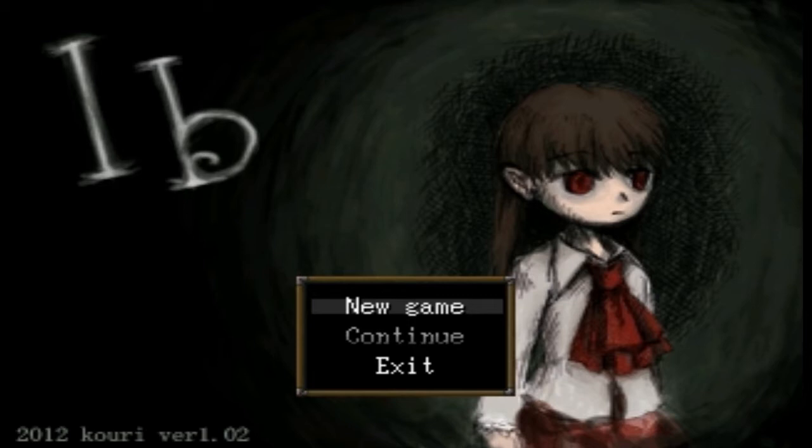Hello everyone and welcome to a new let's play of Eeb with your host InvalidationX145. This is an artsy indie horror game, and you're playing as Eeb, the main character — that little girl right there. She's got some really red eyes. Anyway, let's see what horrors await us in Eeb — let's start a new game.